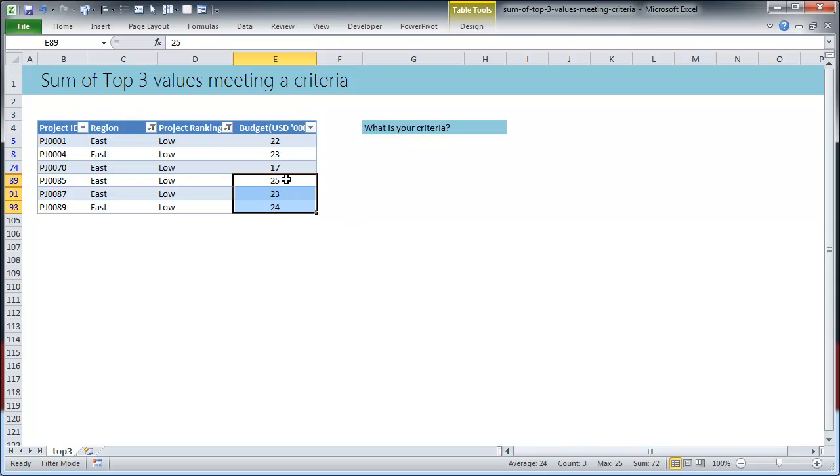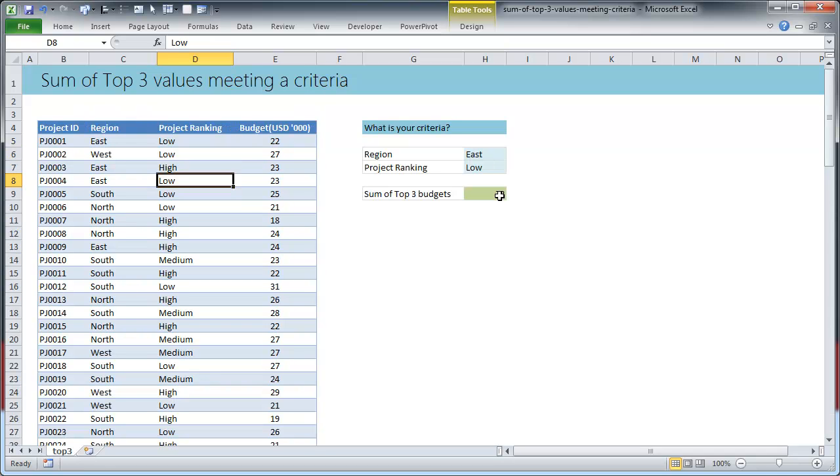How do you write a formula to do this? That's what we are going to learn now. So let me first get rid of these filters. You could turn on and off the filters by using ctrl shift L, L for list, and by using ctrl shift L you could enable or disable the filters.